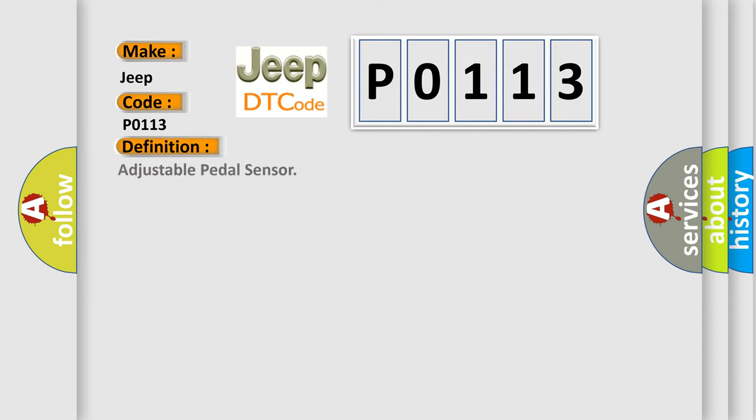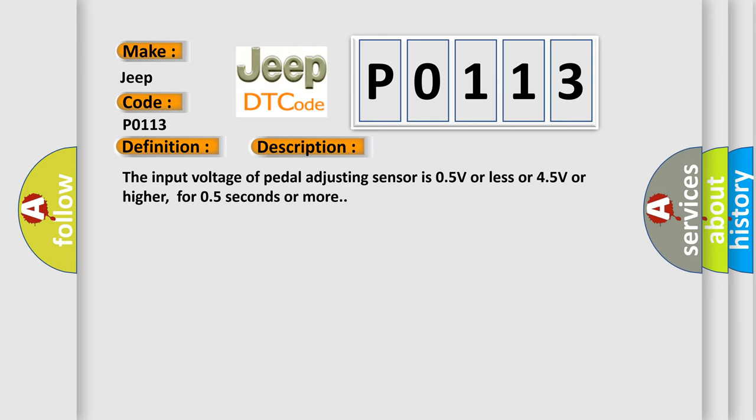Adjustable pedal sensor. And now this is a short description of this DTC code. The input voltage of pedal adjusting sensor is 0.5V or less or 4.5V or higher, for 0.5 seconds or more.